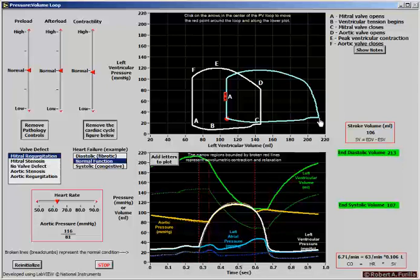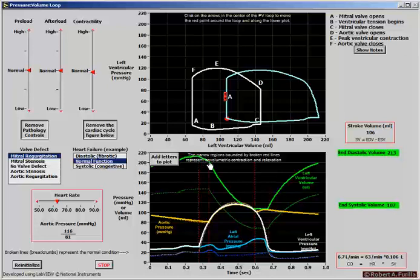As the ventricles continue contracting, the first thing happening is blood moves into the atrium. Then, suddenly, the pressure rises high enough to open the aortic valve, and we see ejection out into the aorta, followed by isovolumetric relaxation and filling. We can see the drop in ventricular volume during what is normally the isovolumetric contraction period — but it is not isovolumetric at this point.